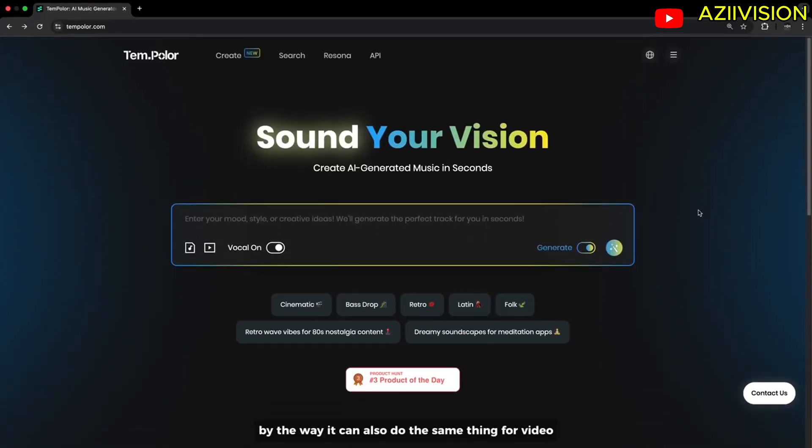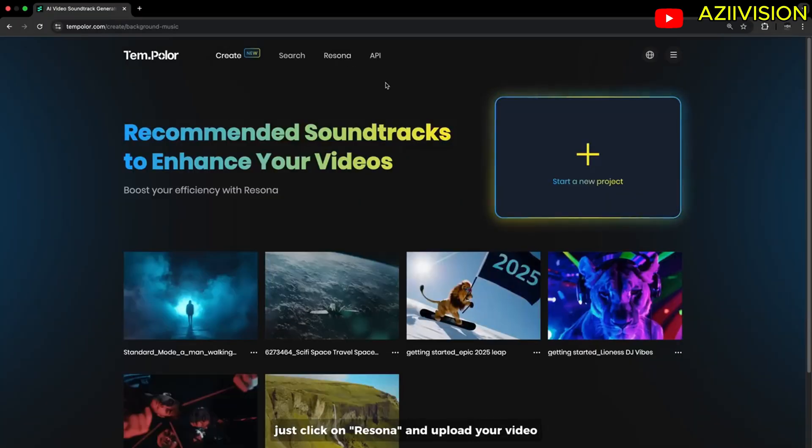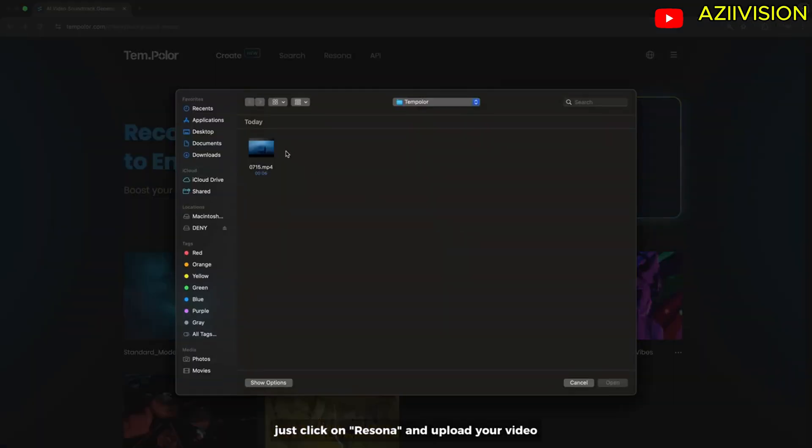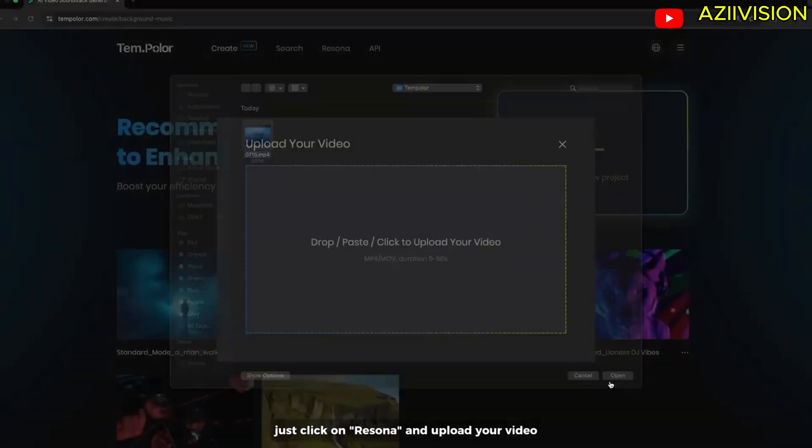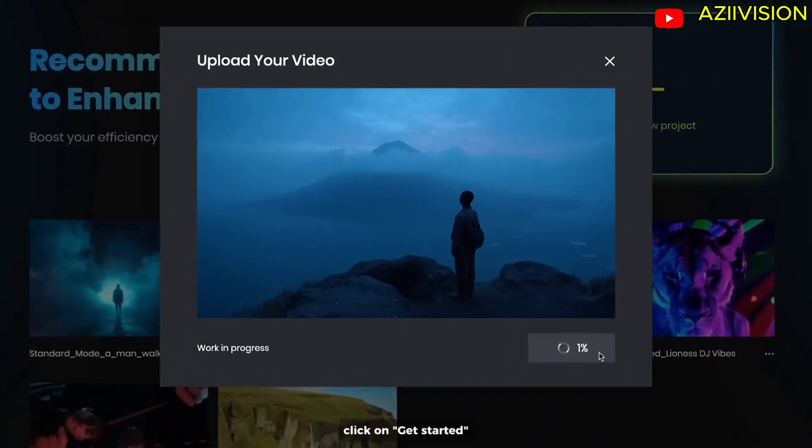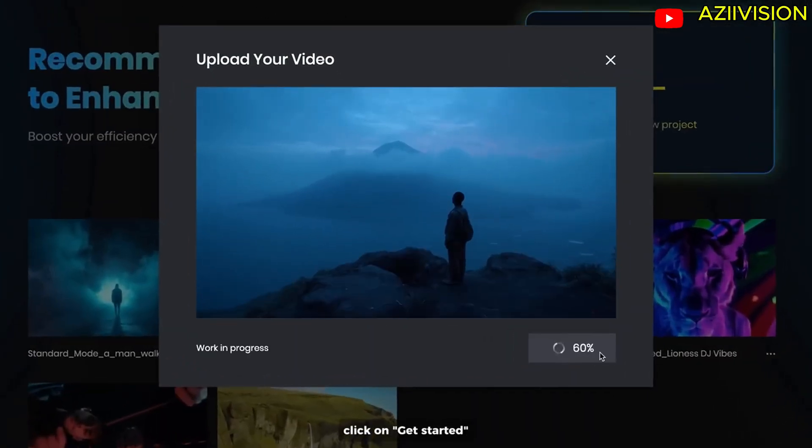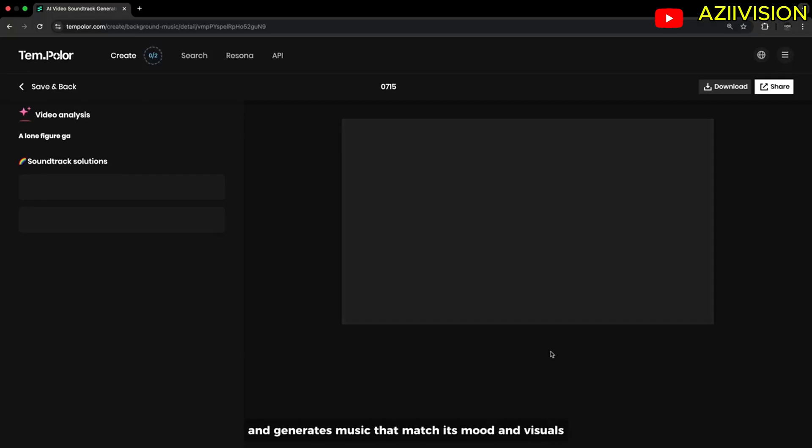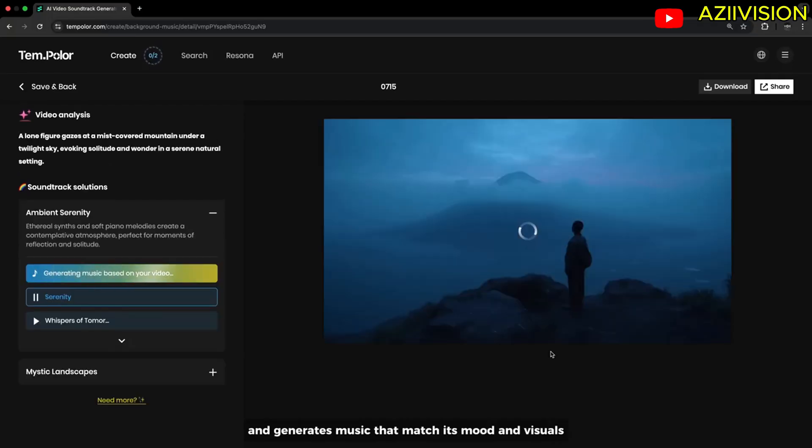By the way, it can also do the same thing for video. Just click on Rezona and upload your video. Click on Get Started. Templar will analyze the video content and generates music that matches mood and visuals.